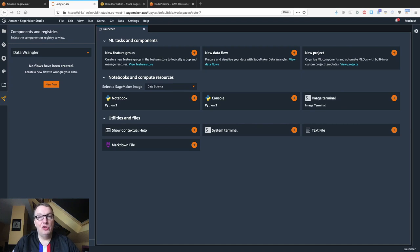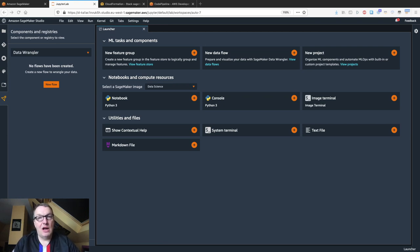Hi everybody, this is Julian from AWS. In this video I'd like to introduce you to another SageMaker capability that was launched yesterday at reInvent — SageMaker Pipelines.